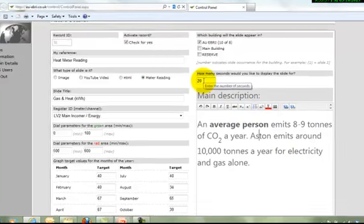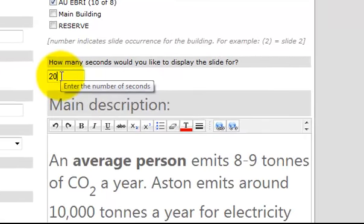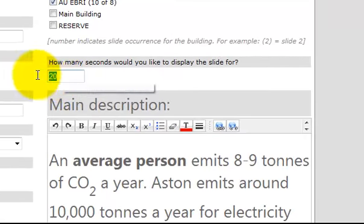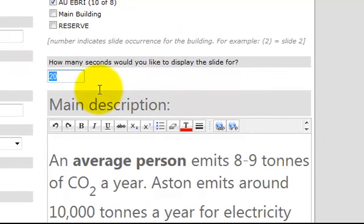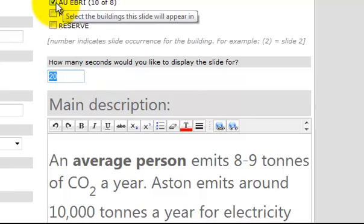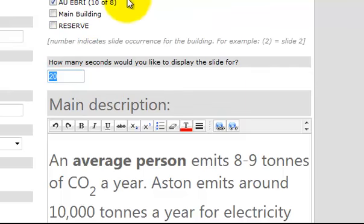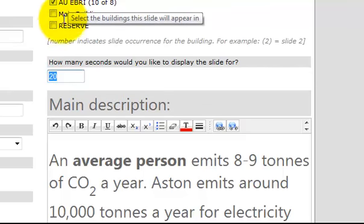The other elements of this particular form: the duration that the slide will appear, 20 seconds, and the building, particular building that it will appear in.